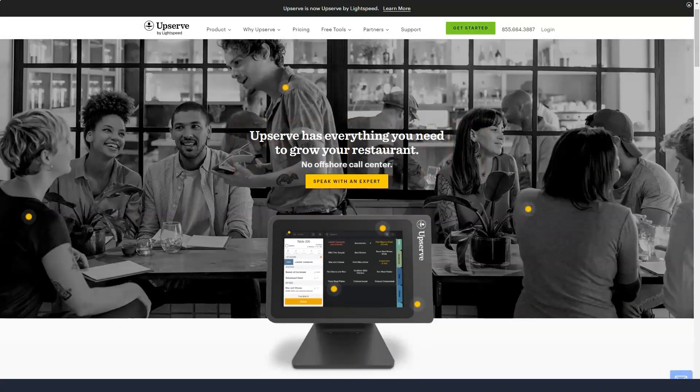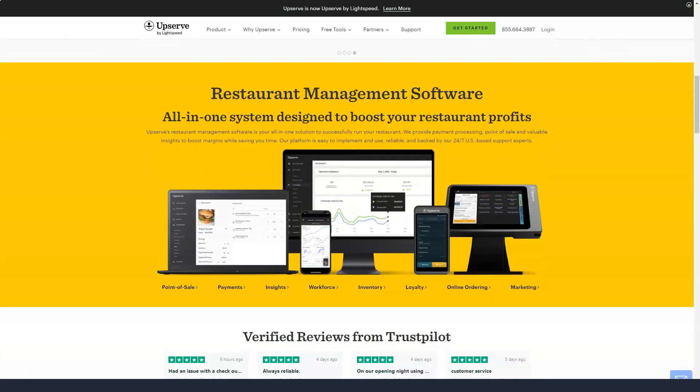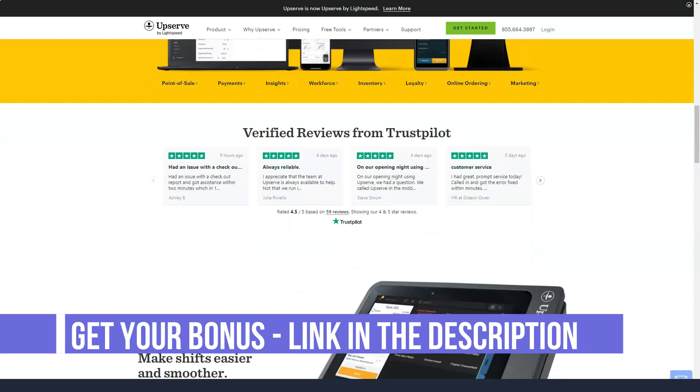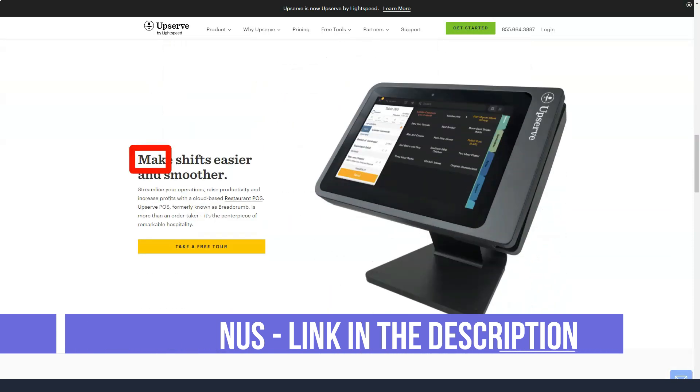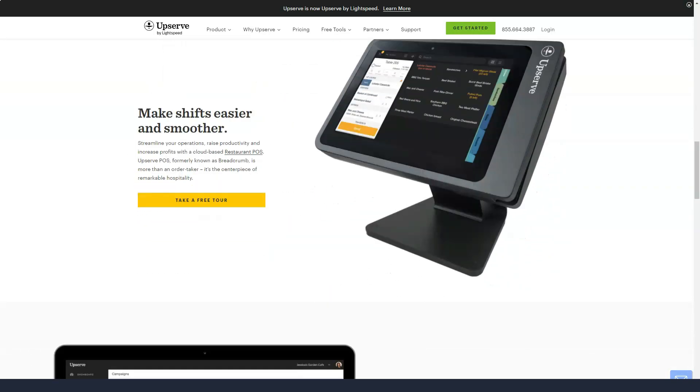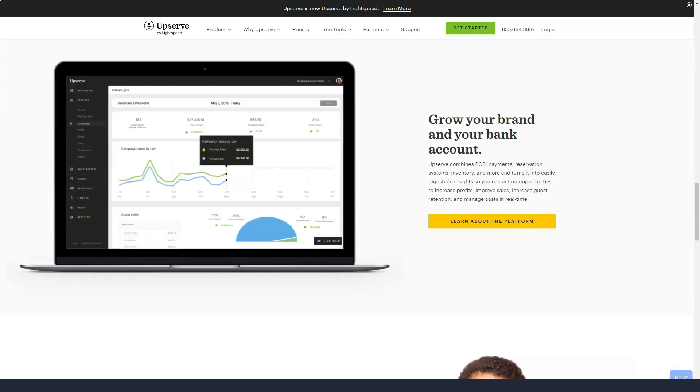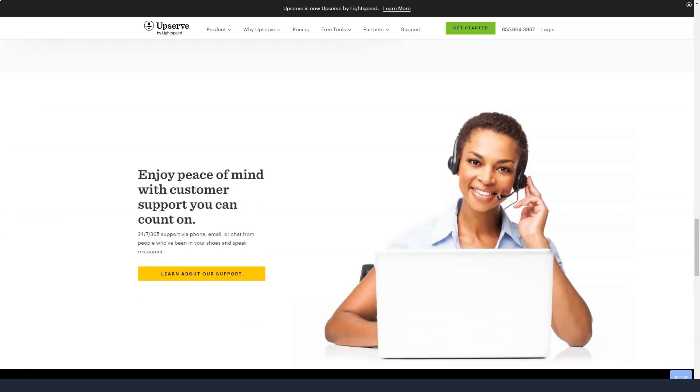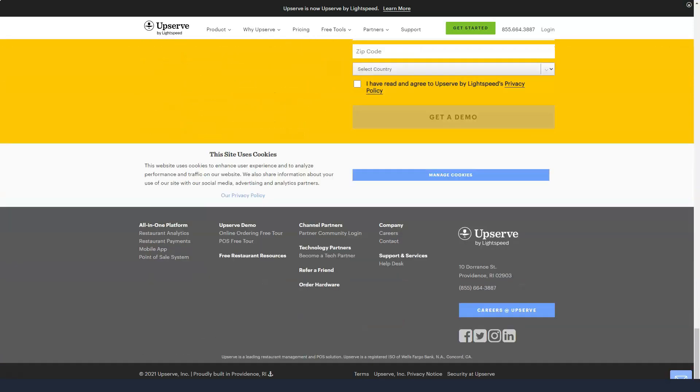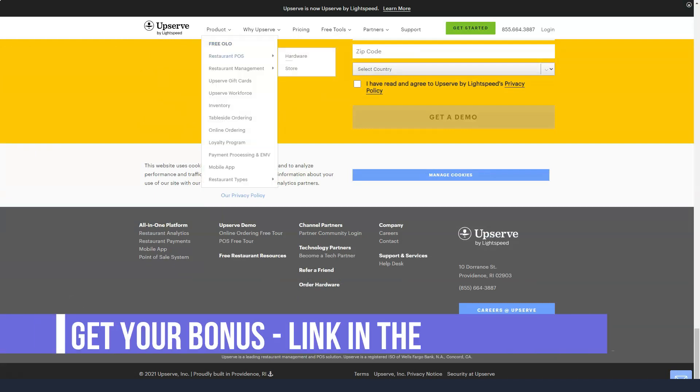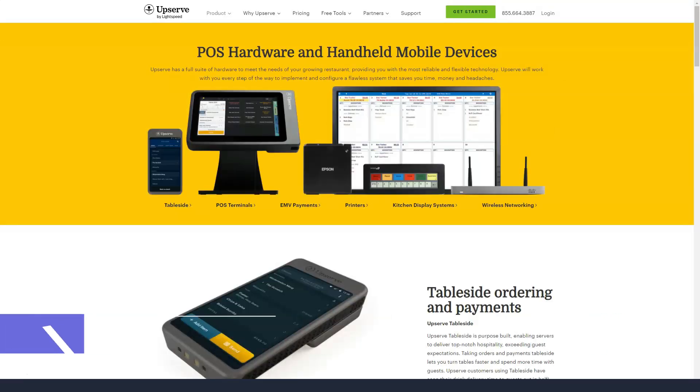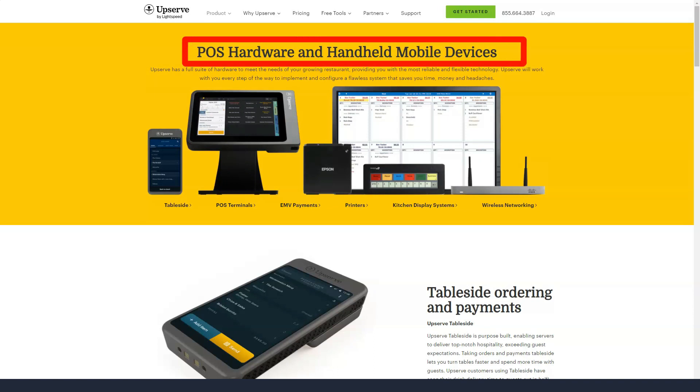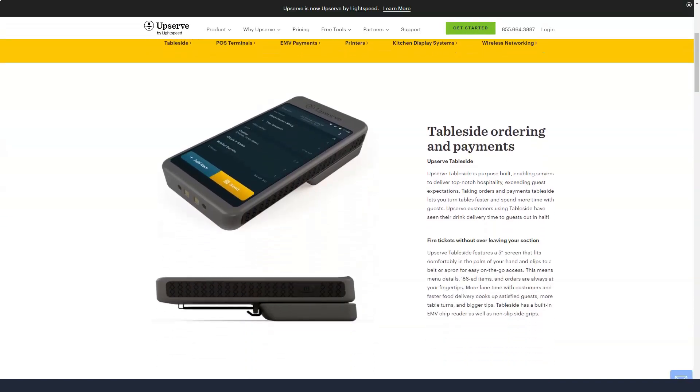Upserve POS is a point-of-sale system designed specifically for the restaurant industry, including restaurants, bars, cafes, breweries, bakeries, and others. Upserve POS is a comprehensive platform with point-of-sale functionality, payment processing, and restaurant management features integrated together. The software is cloud-based with offline mode enabled and can run on both iOS and Android devices, as well as Upserve's own desktop tablet.